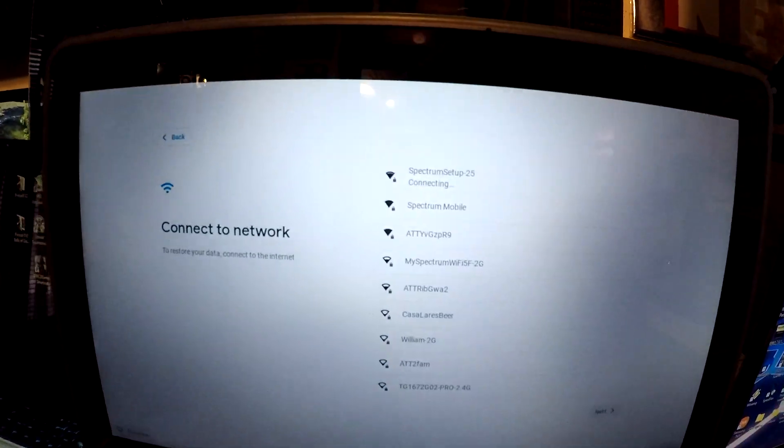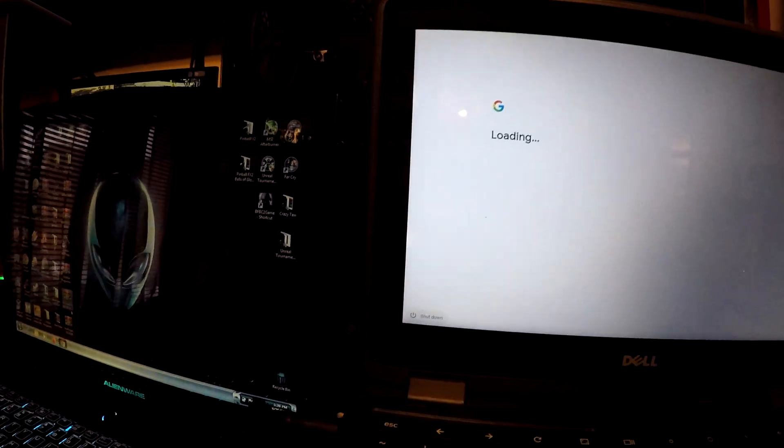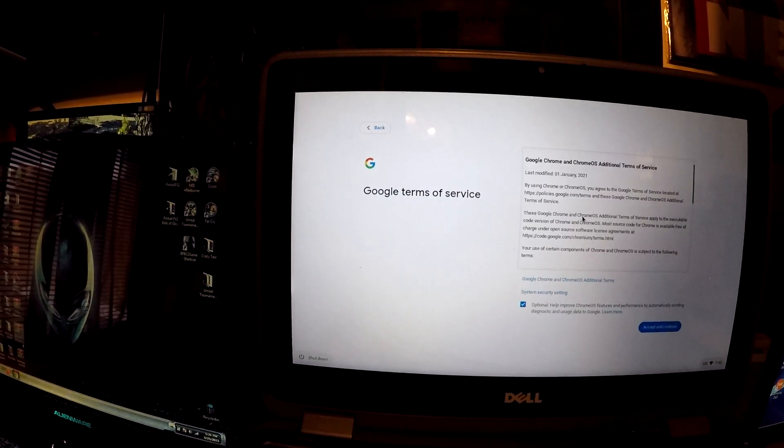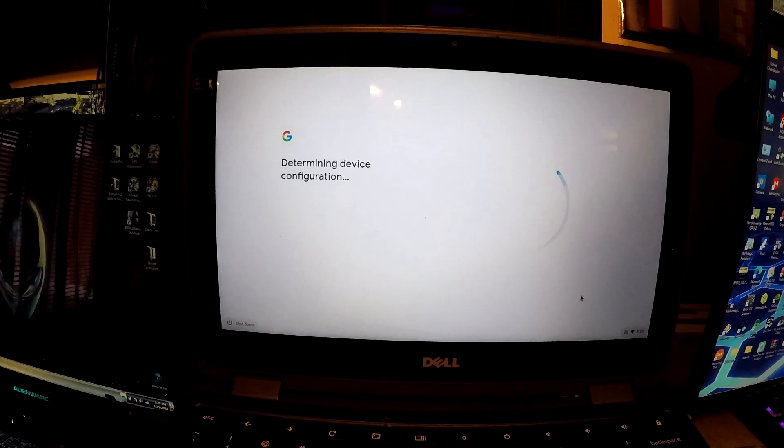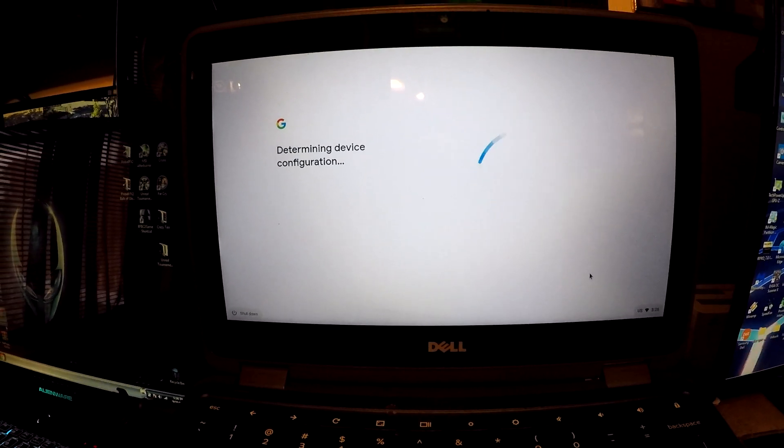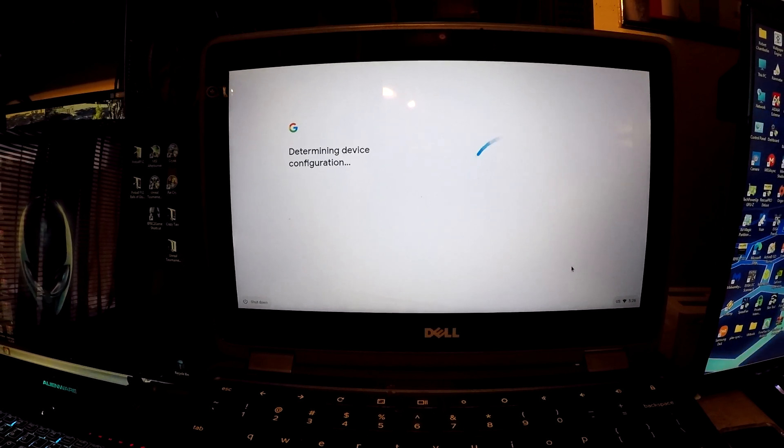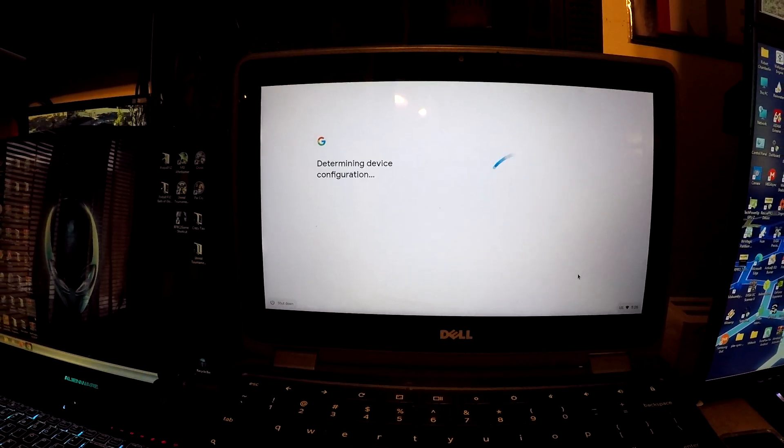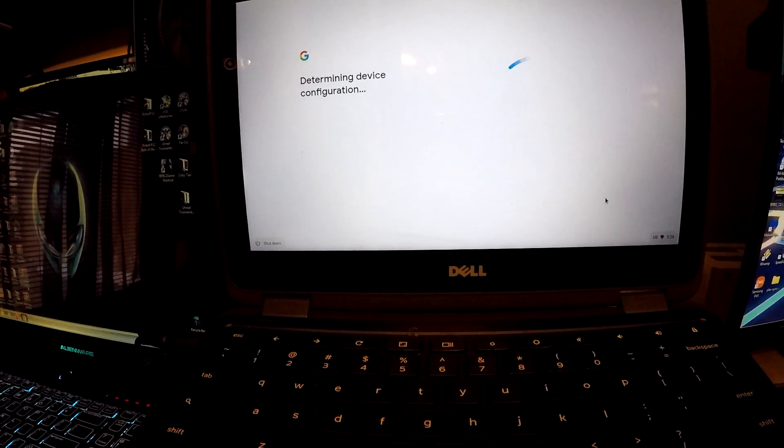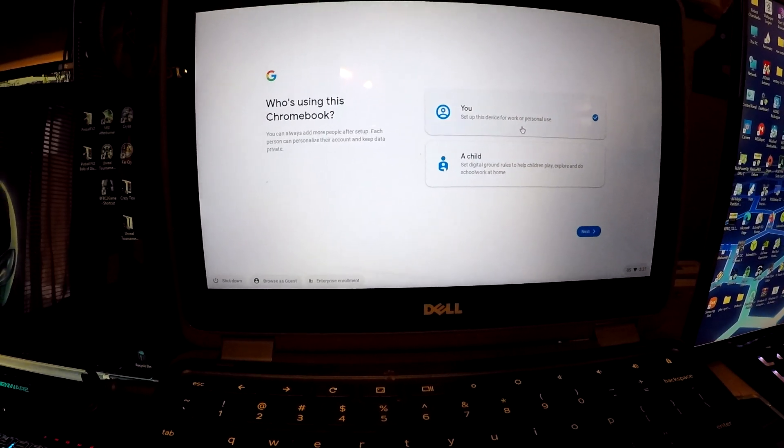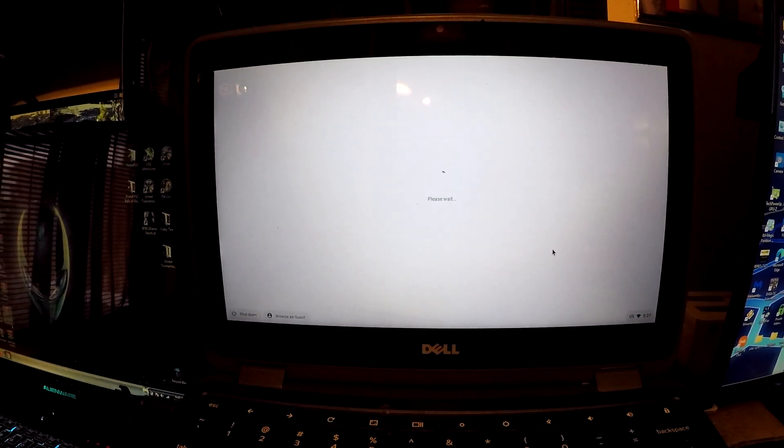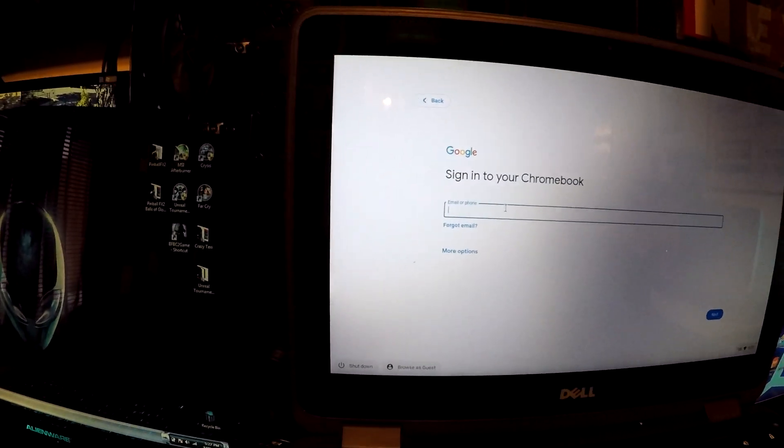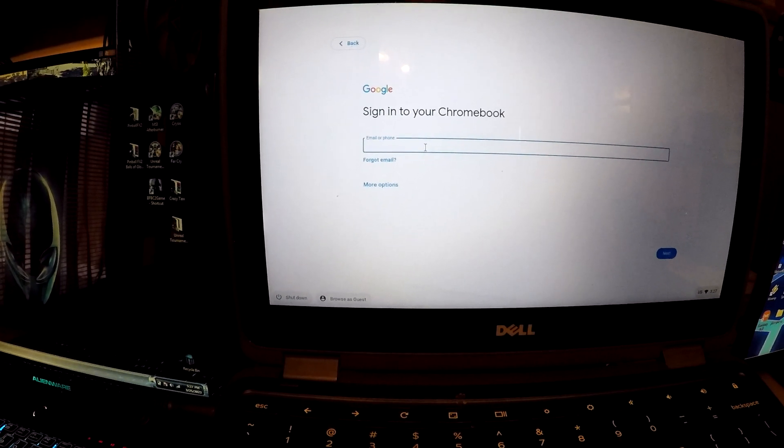All right, so here we go. Looks like it's loading, looks like it's loading. Okay, accepting, continue. Just checking for updates. Okay, setting up the Chromebook. Oh, sign into your Chromebook. So right here I'm gonna put my account in and we should be okay.